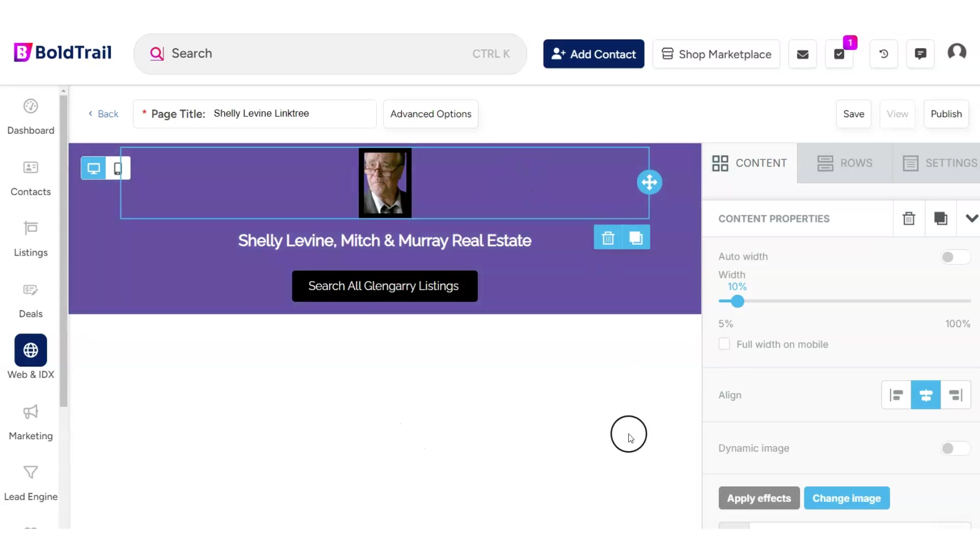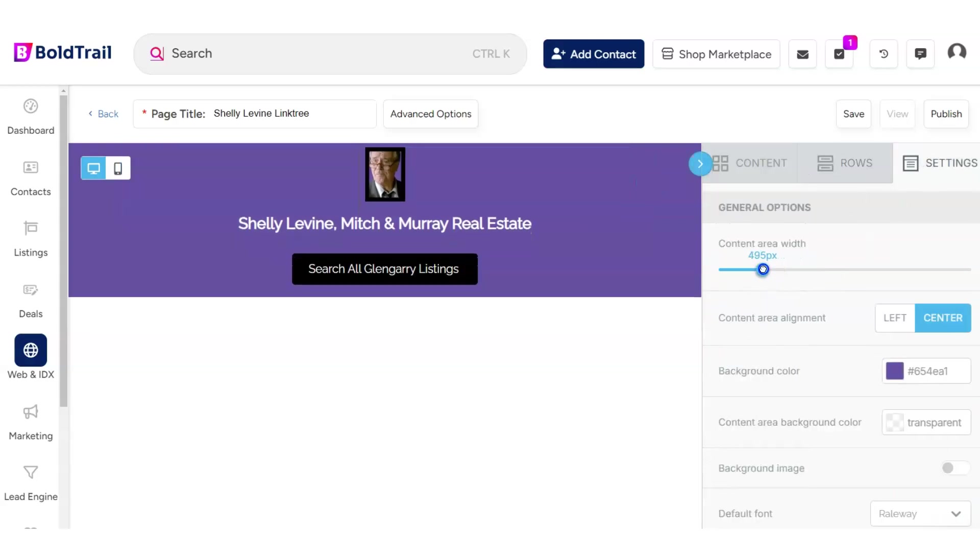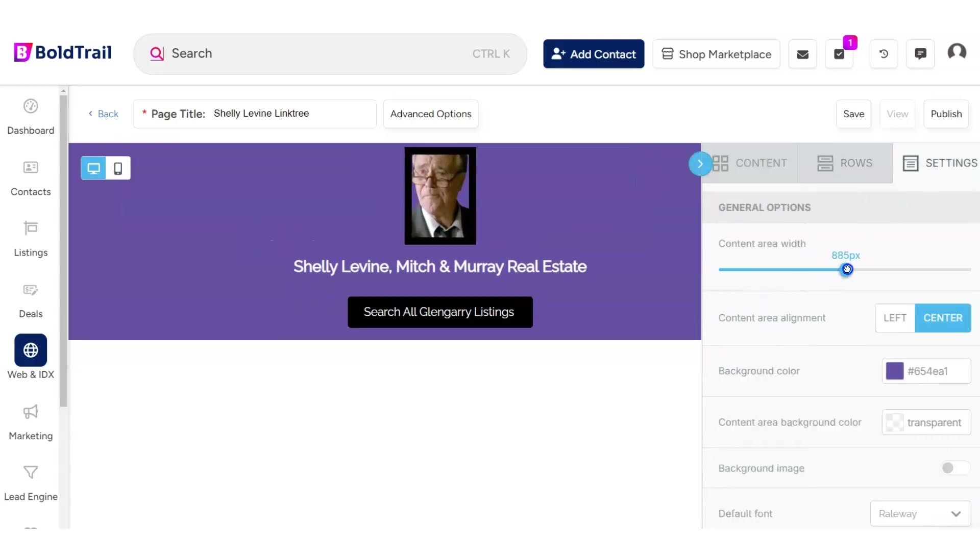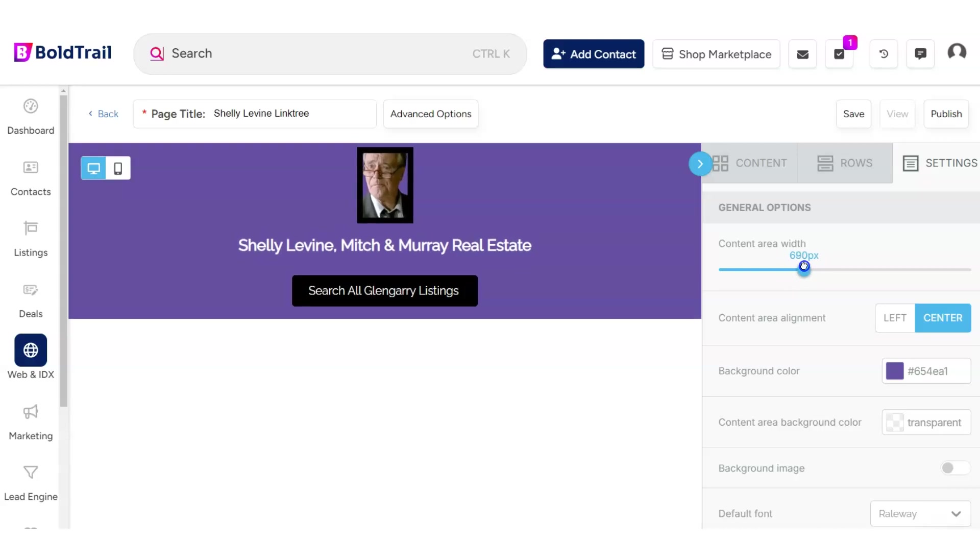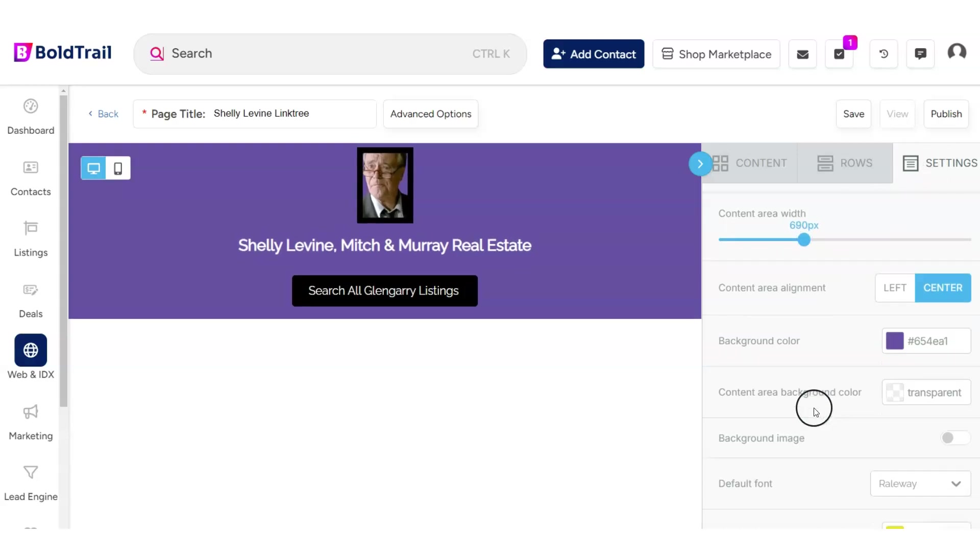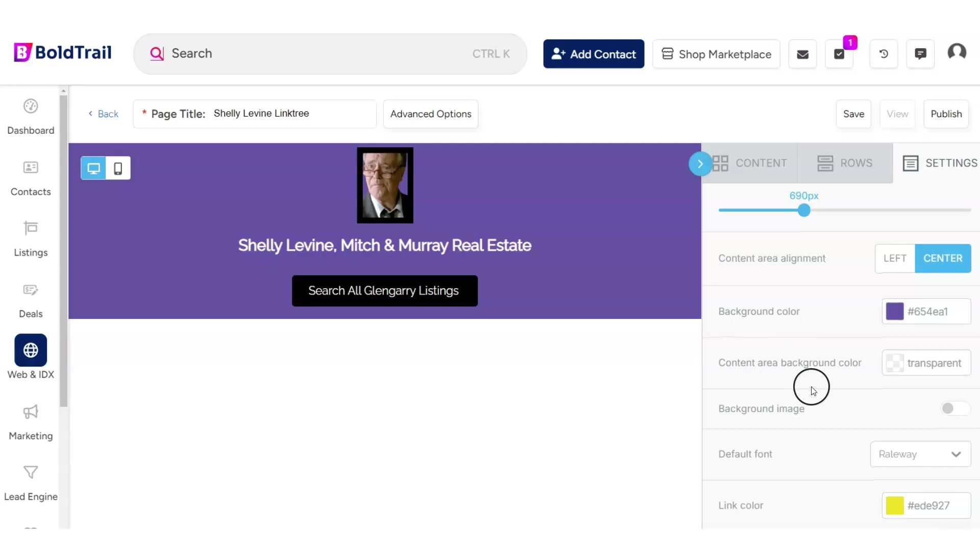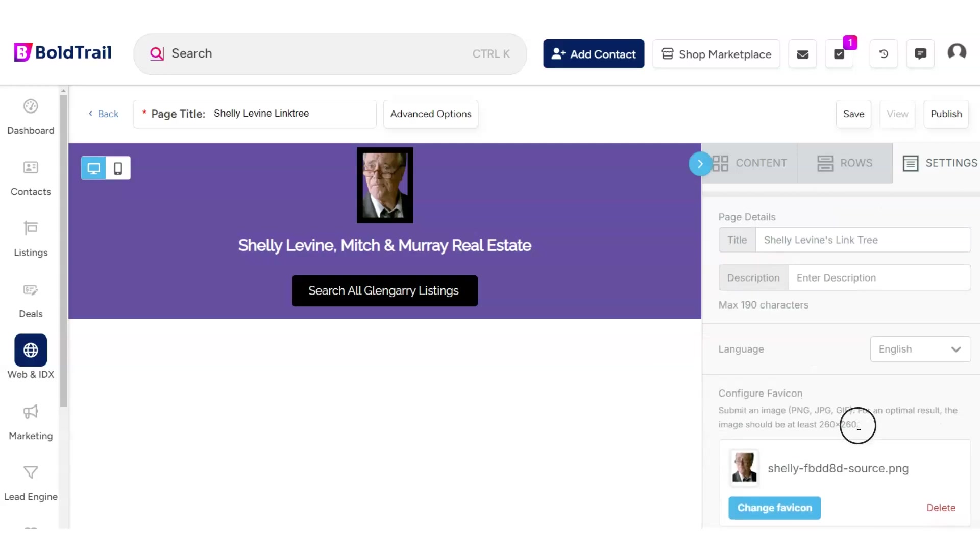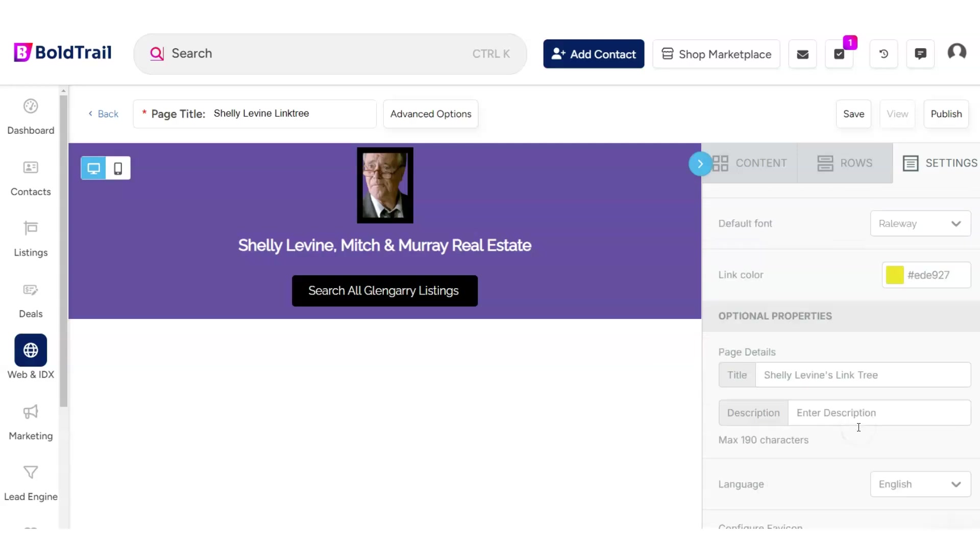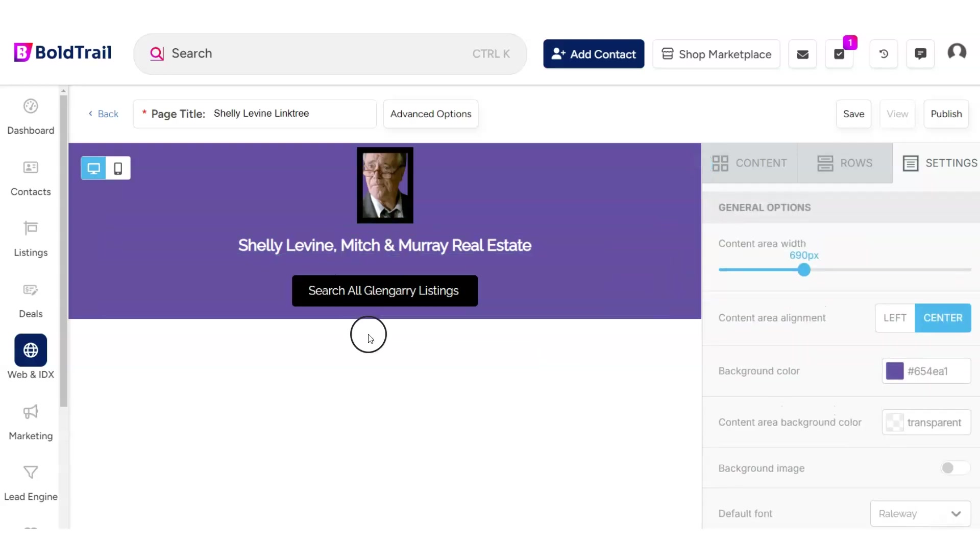So I've started out here by making my page 650 pixels wide. If I go like this, you'll see you can adjust the width under the settings right here. I picked purple as the background color. You can do whatever you want. My link colors are going to be yellow and I set up a few simple parameters right here.